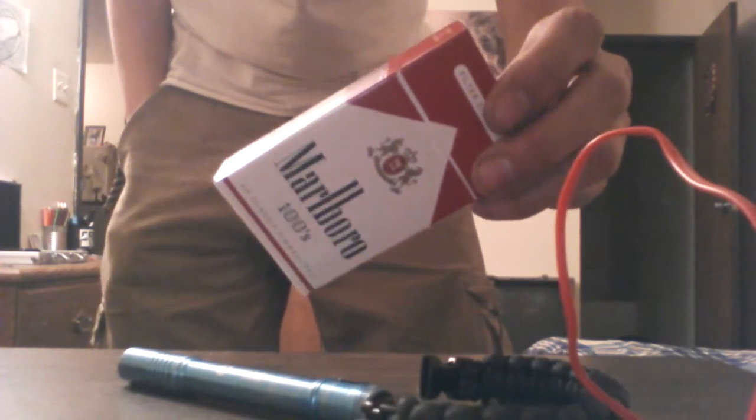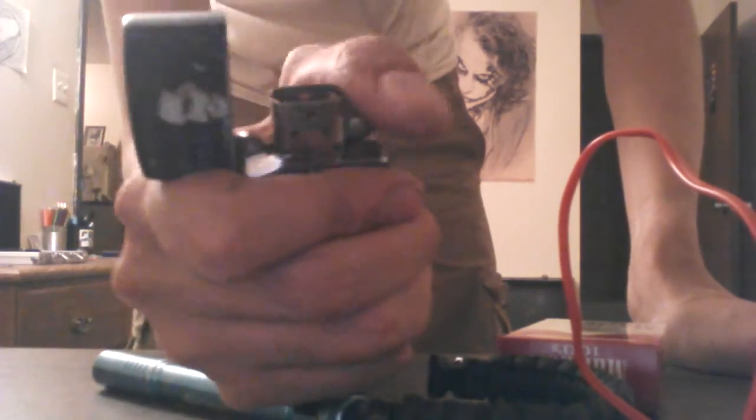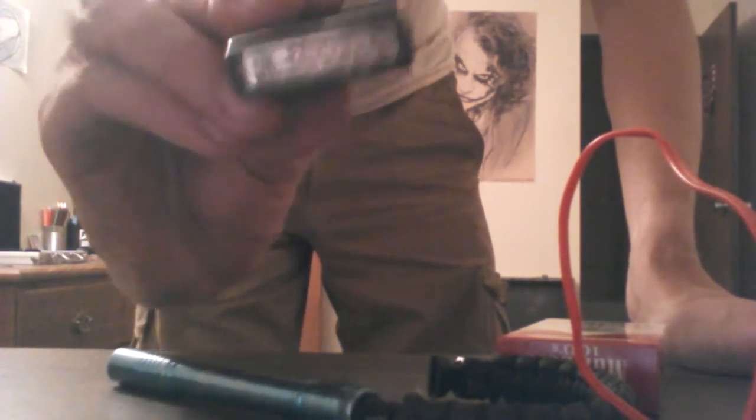Marlboro Reds 100s, a 2009 Elvis Presley Zippo lighter, yes, it's an actual Zippo.